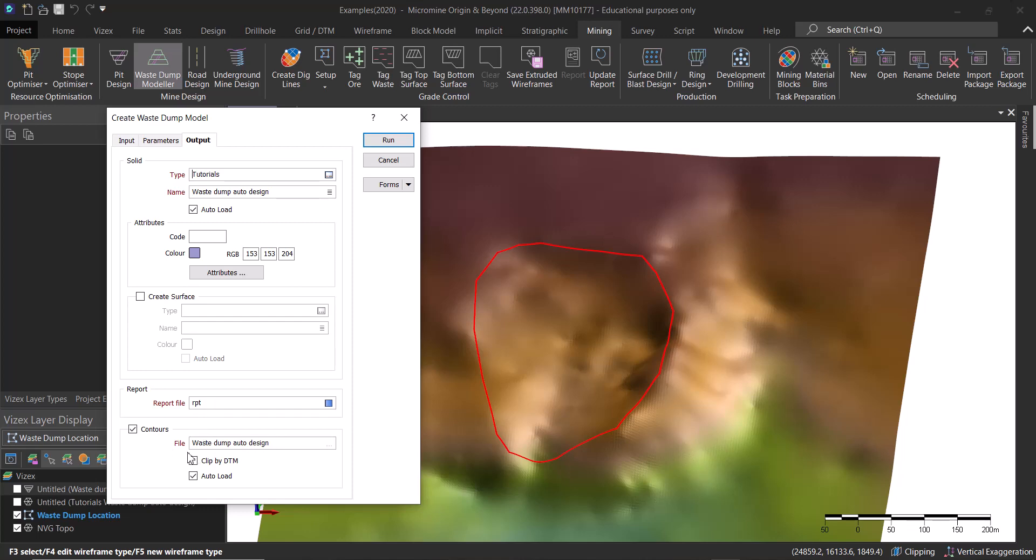Another thing is you can go and generate the contours. These are basically the toe and crest strings for the automated design. You can either clip that by the topography, by the DTM, or choose not to do so.